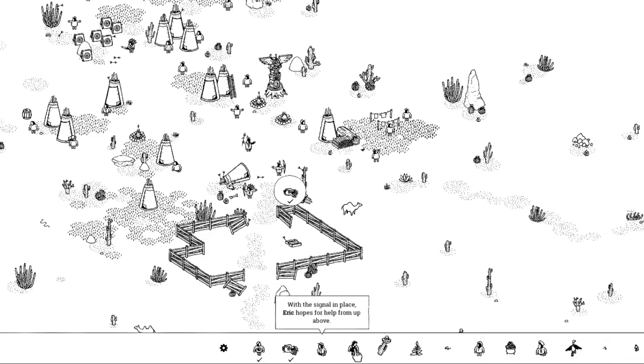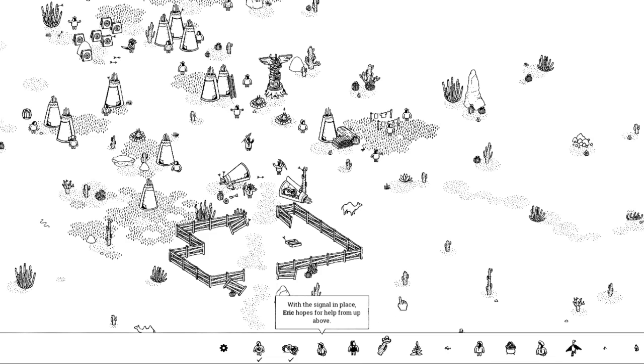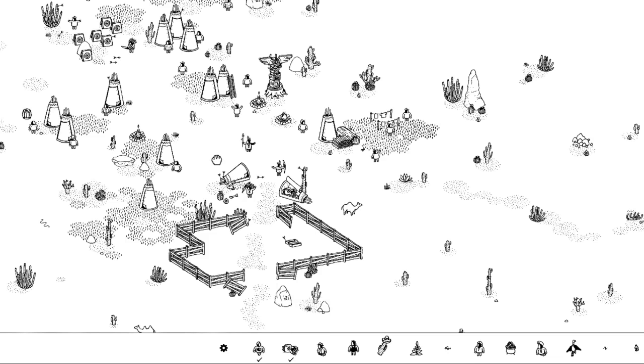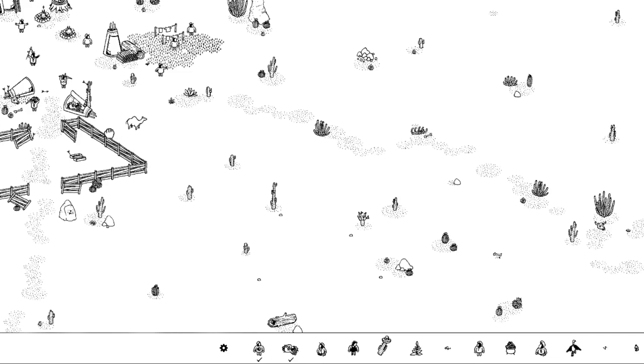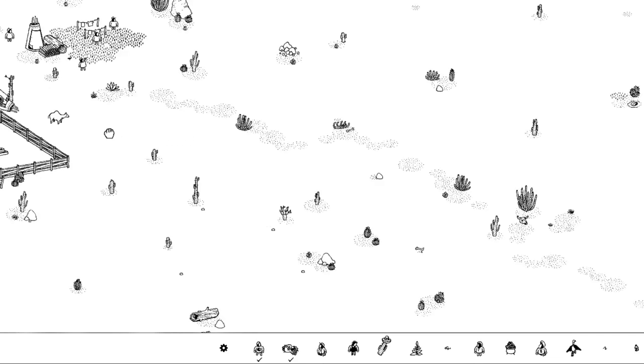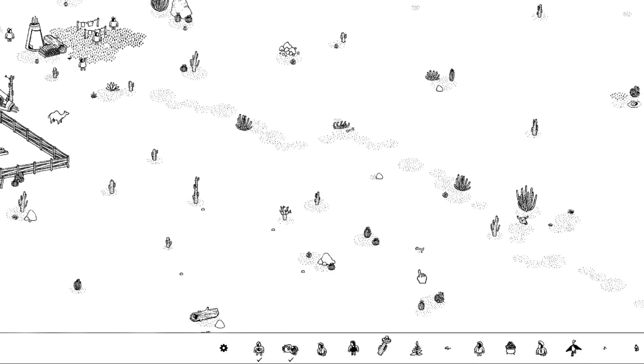With the signal in place, Eric hopes for help from above. Maybe what? I see that's the tower, the cell tower. I need to find the cell tower right now. Help from above, the cell tower's somewhere.